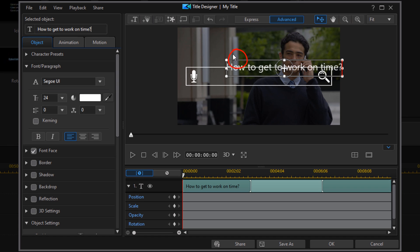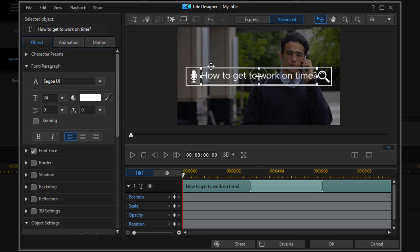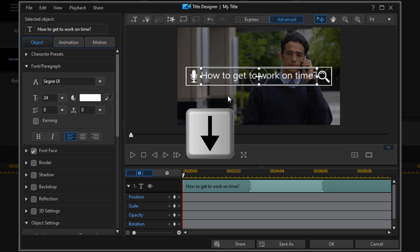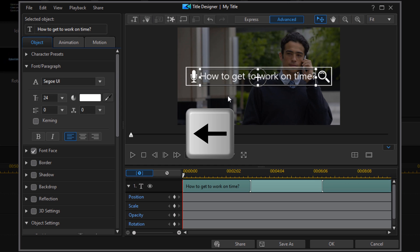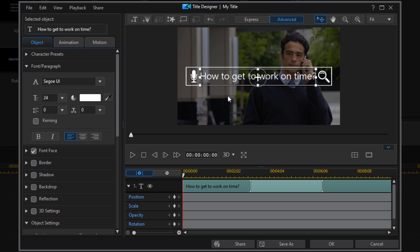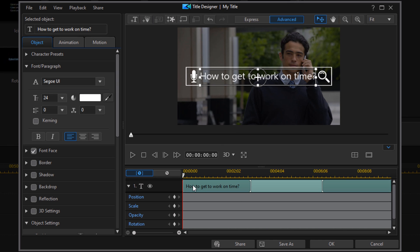Then we're going to place our cursor over the text until we see crosshairs, hold down our left mouse, and drag the text to the position we want. You can also use your arrow keys on your keyboard if you need to make any fine adjustments to the text position.